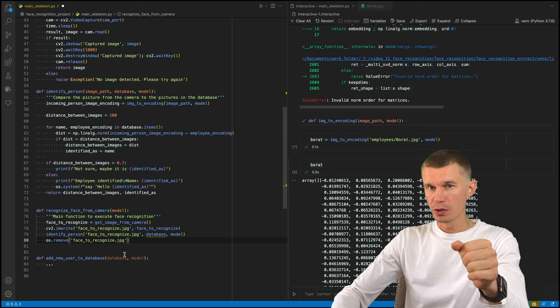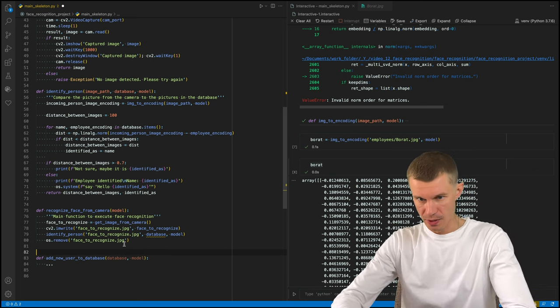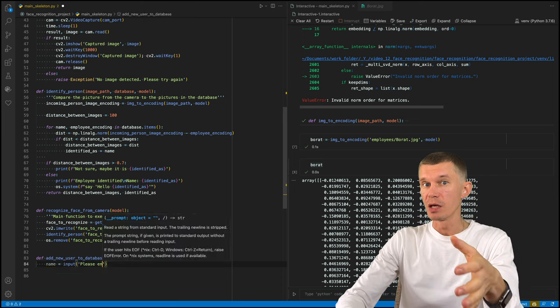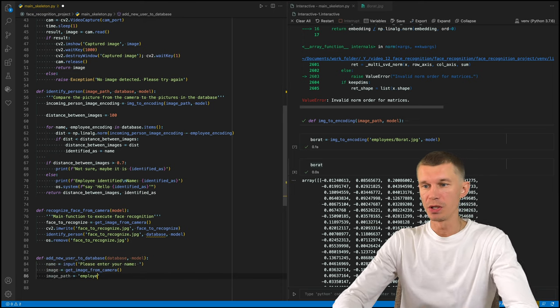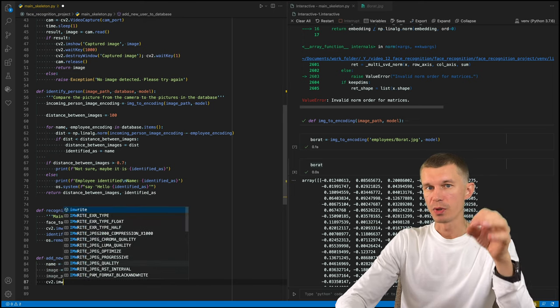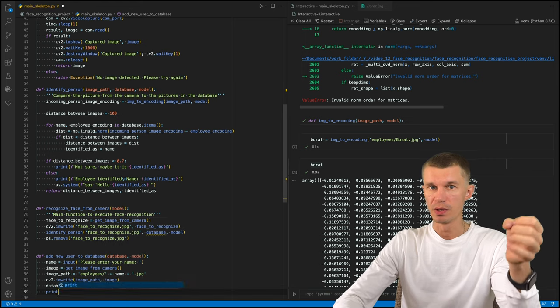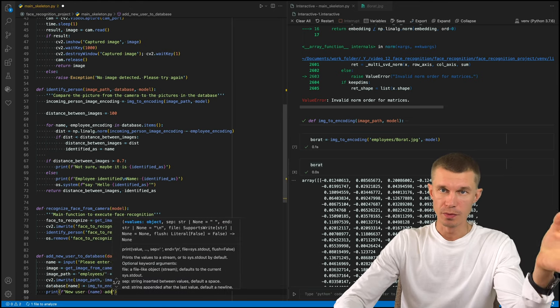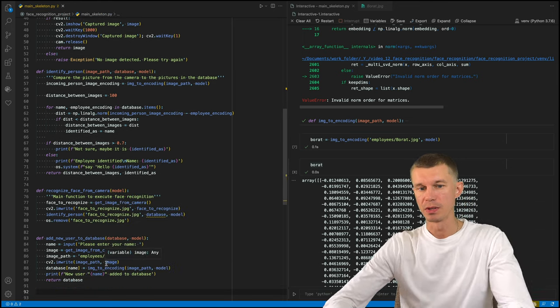So the last function we need to code is adding a new user to database. Define the name of the person that the picture is being taken of. Then we get their image from camera and save their image with their appropriate name into the images folder and add them to the database.